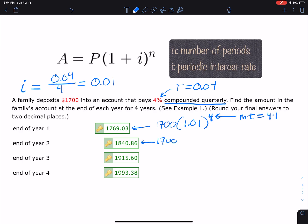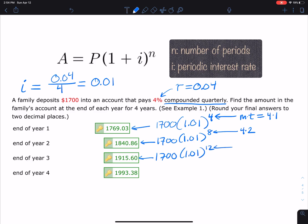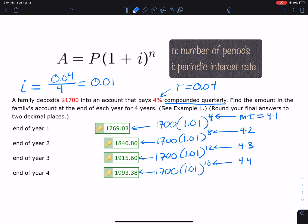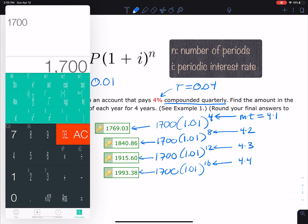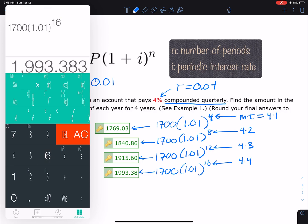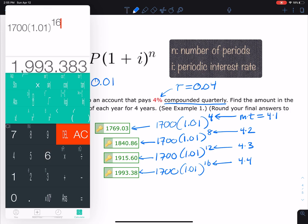For year 4: 4 × 4 = 16 periods, so it's 1,700 × (1.01)^16. That gives us $1,993.38. You can see the pattern: quarterly for one, two, three, and four years gives exponents of 4, 8, 12, and 16 respectively.